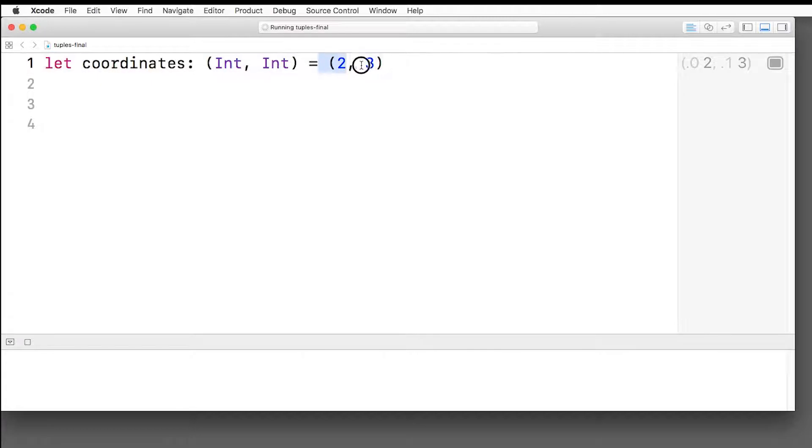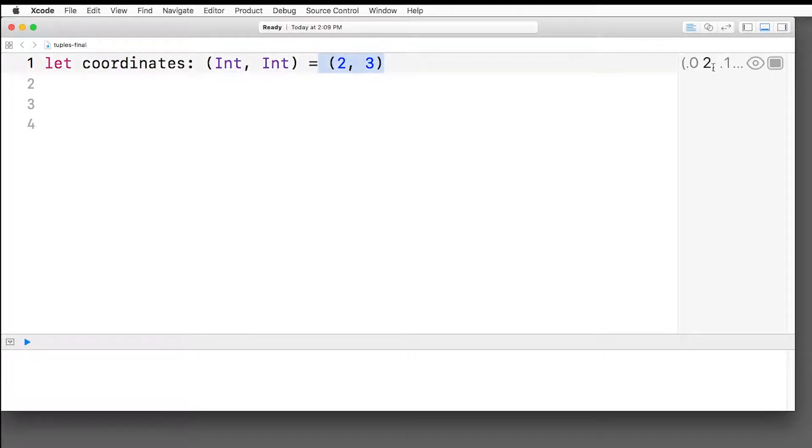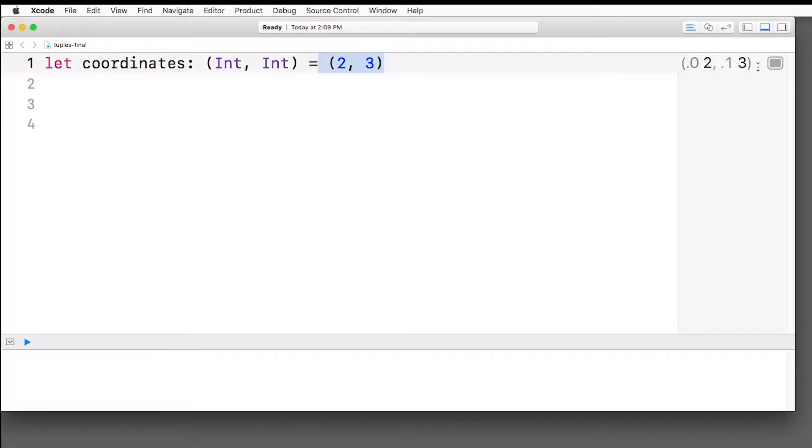So it's two values combined together. And you can see over in the preview here, it lists out the two values. There's .0, which means the first value in the tuple. And there's .1, which means the second value of the tuple.